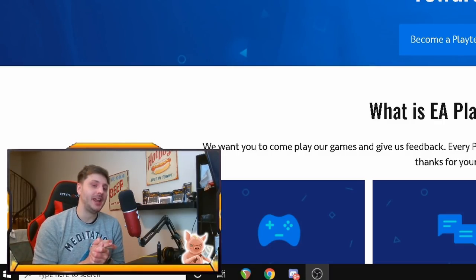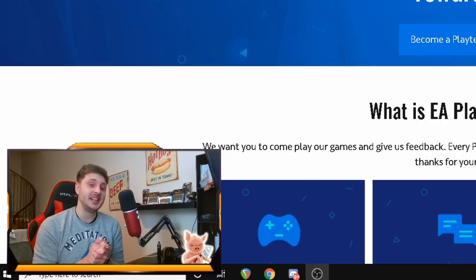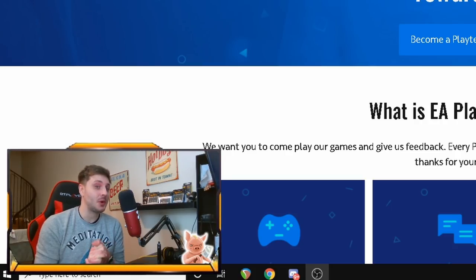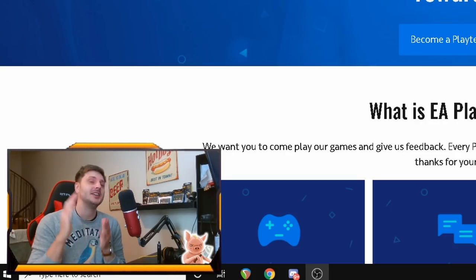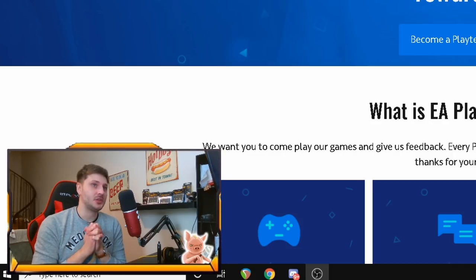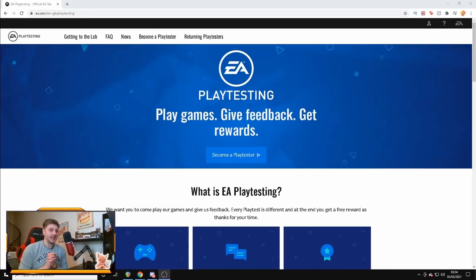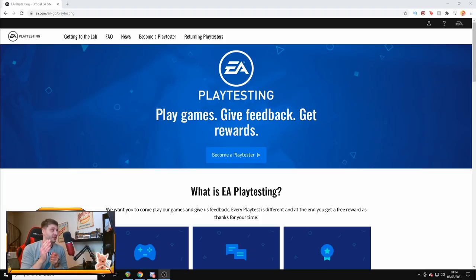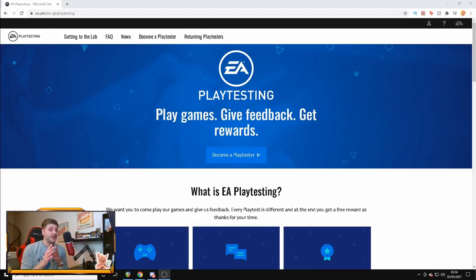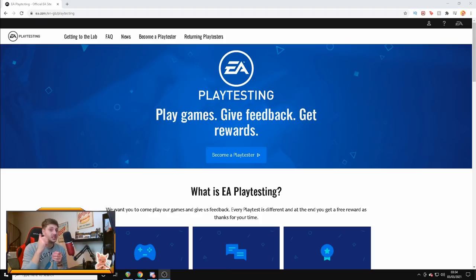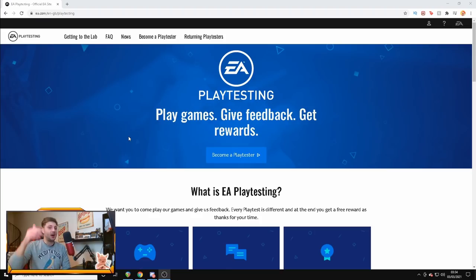Welcome back guys to a new video on basically Apex Legends Mobile free test. So basically there is a website called EA Playtesting which is a website behind me where you can play games, give feedback and even get rewards doing it. So a little birdie has told me that Apex Legends Mobile is available for a free one hour test from today, the 3rd of March until the 5th, two days long. So we're going to get into it right now.